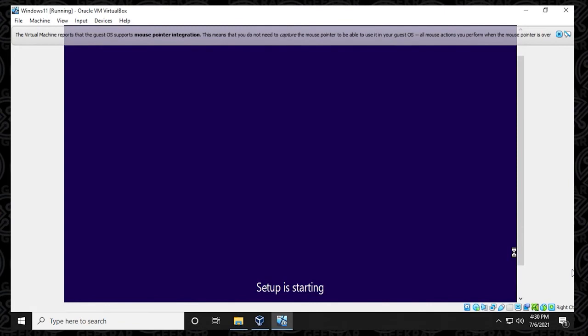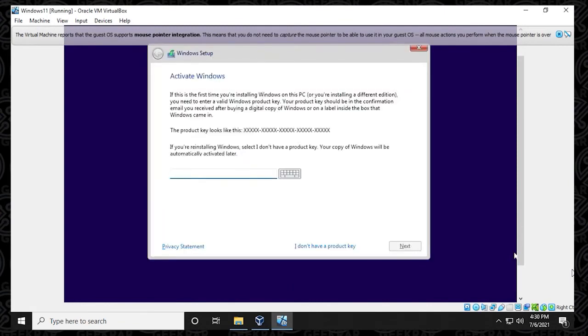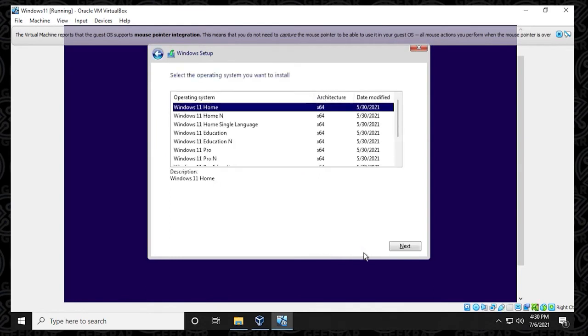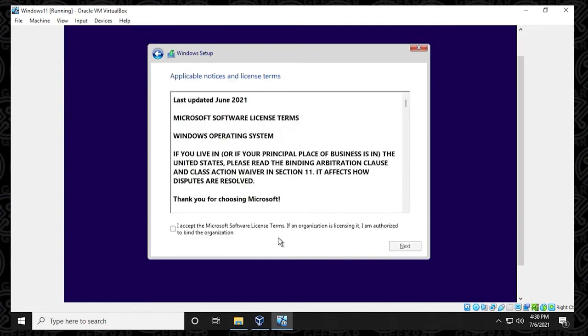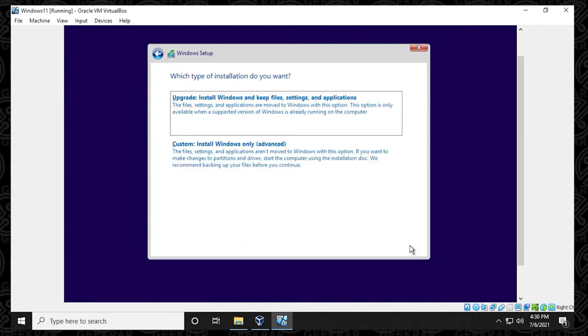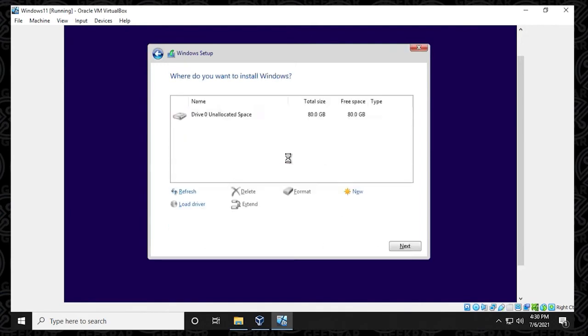So we have the setup beginning, and it's going to ask for a Windows key. I don't have a Windows key, so I'm going to select I don't have a product key here. And the next thing it wants to do is select a version. I'm going to be using the Windows 11 Pro, and then click on next. We have the agreement here, we're going to select accept and click on next. And then what we're going to do is click on custom.